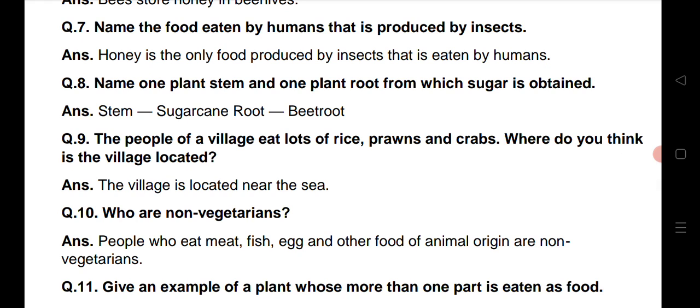Question number 8: Name one plant stem and one plant root from which sugar is obtained.